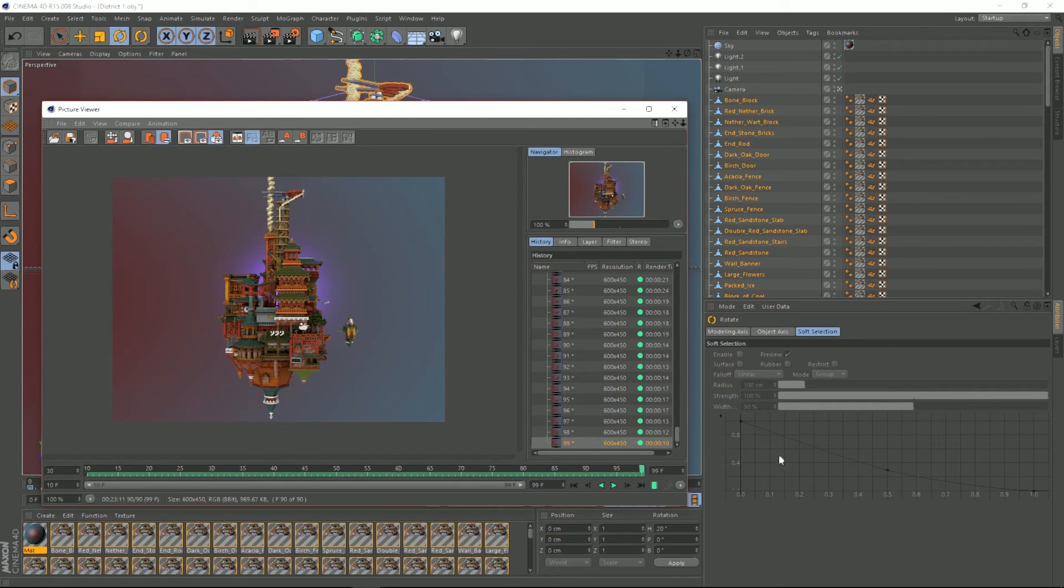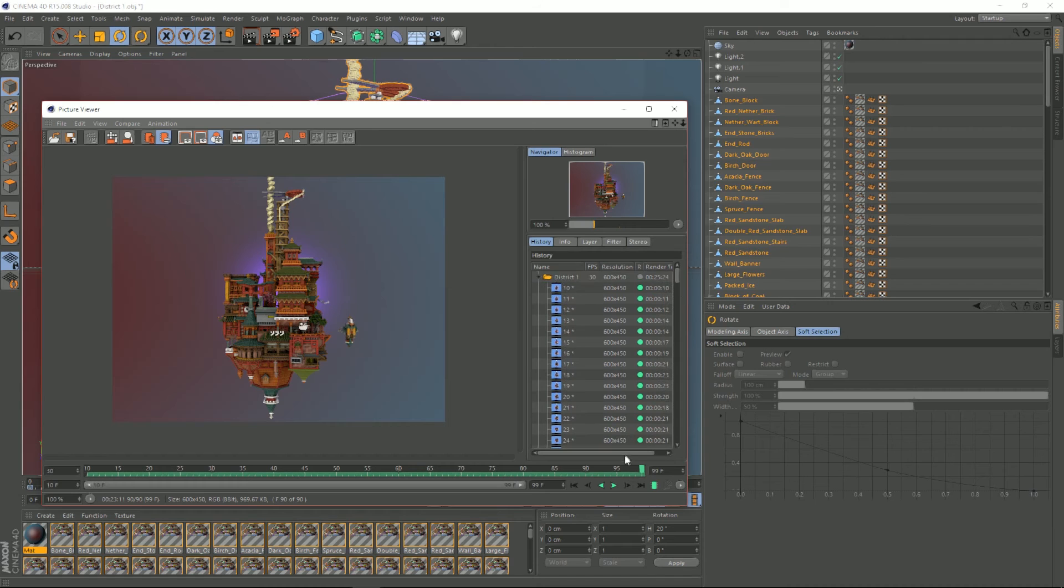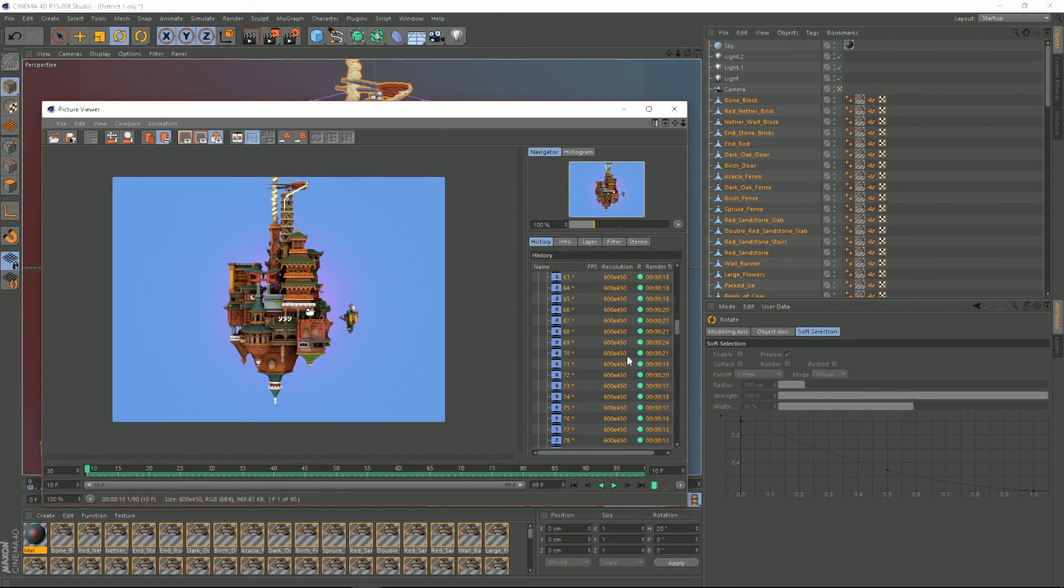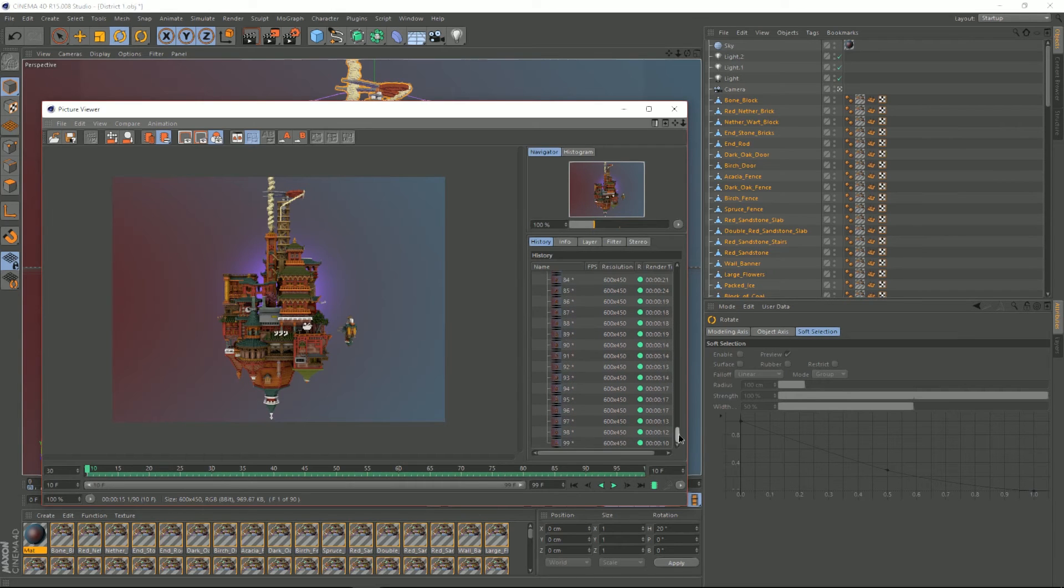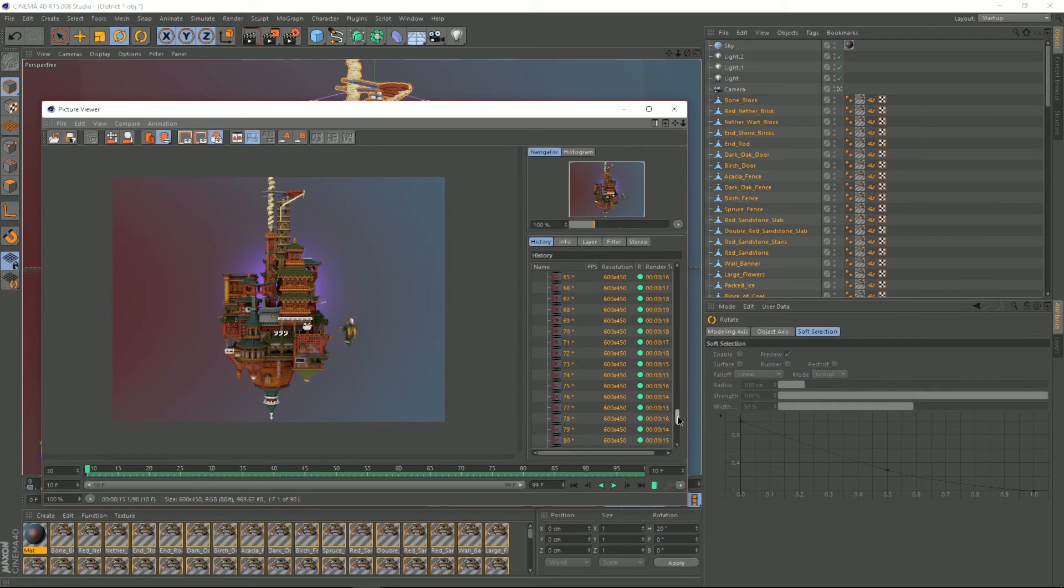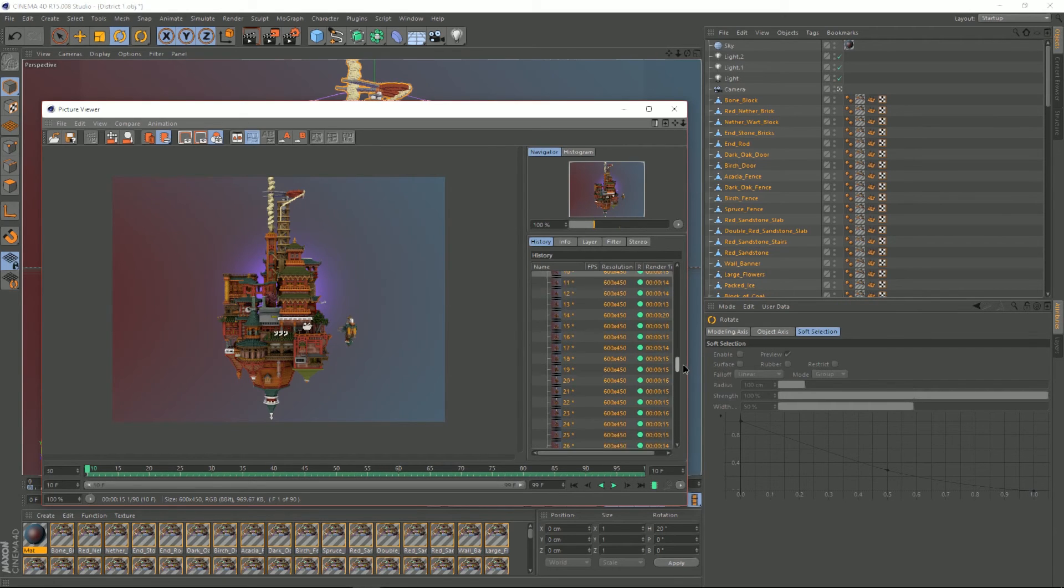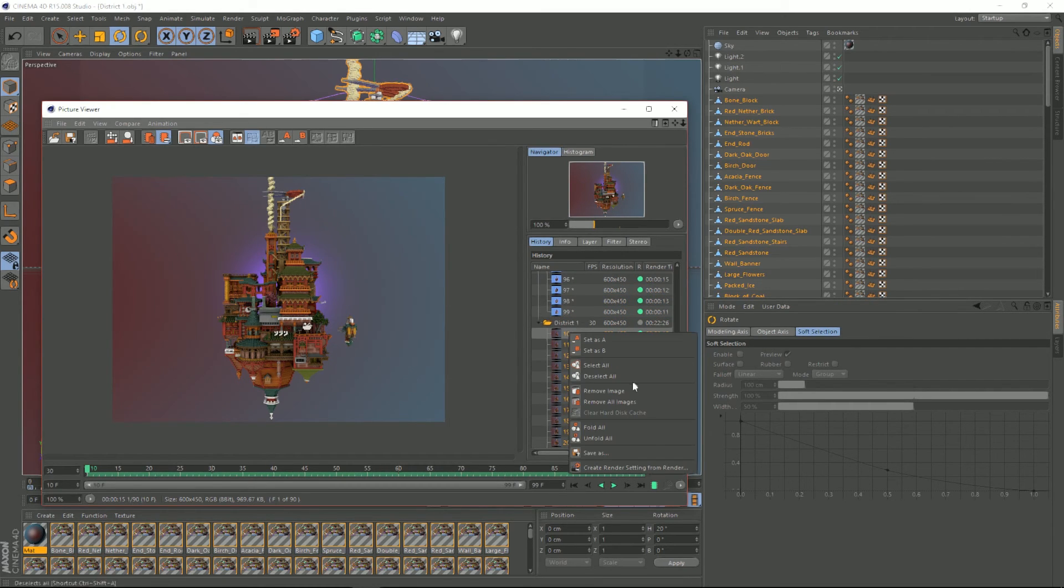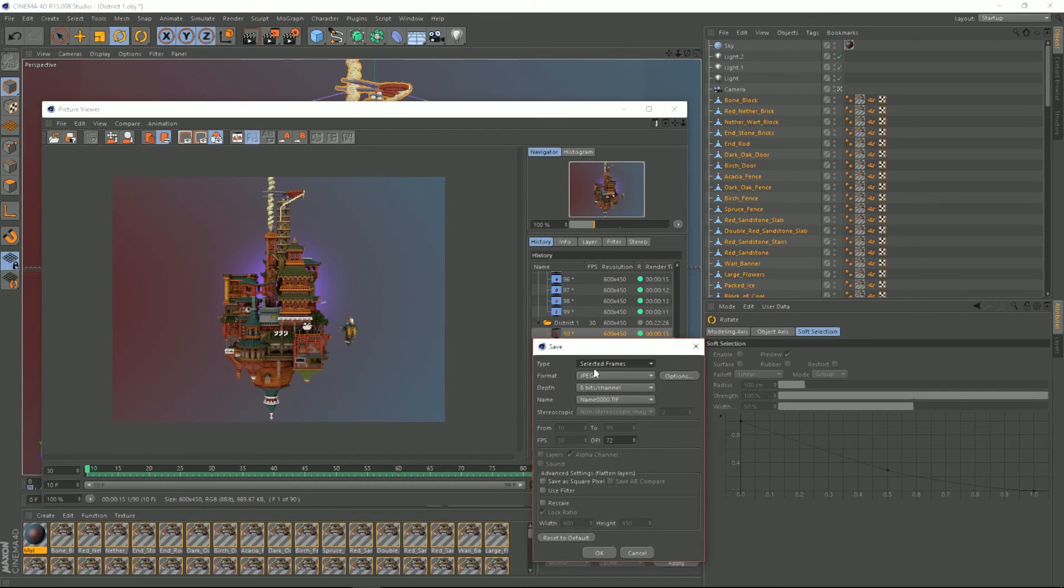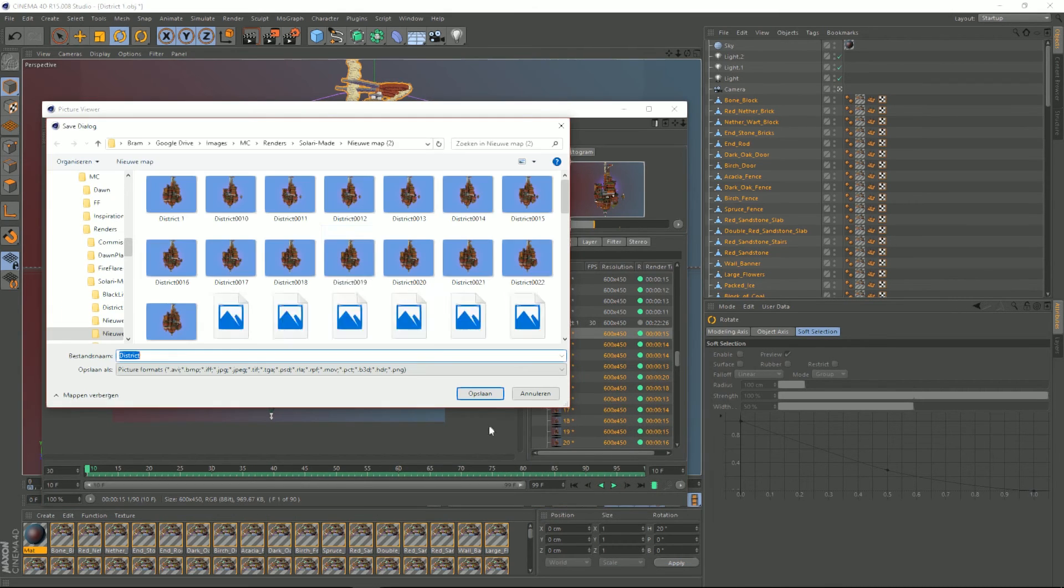Then go here, save as, JPEG, selected frames, okay. Okay, we're gonna make a new map, just gonna call it a new map and district and save them.